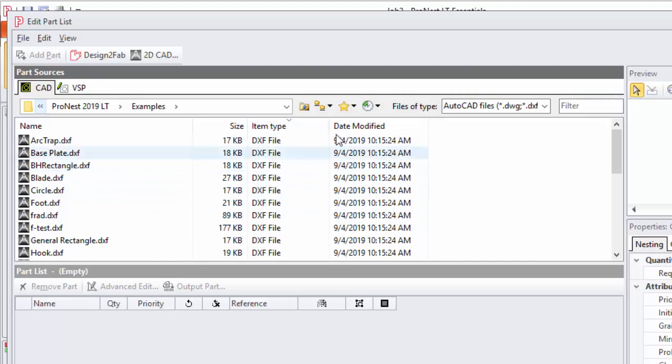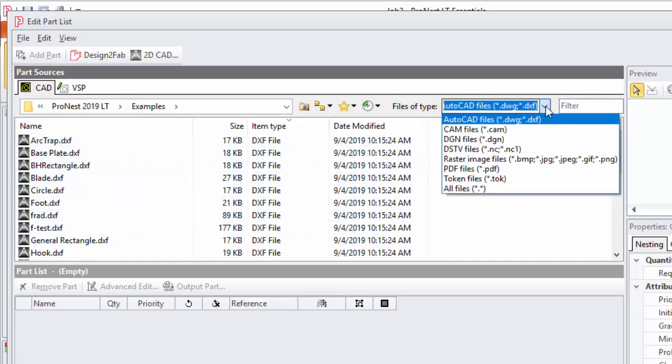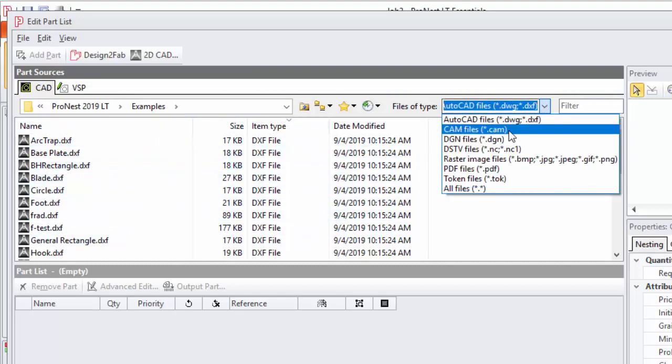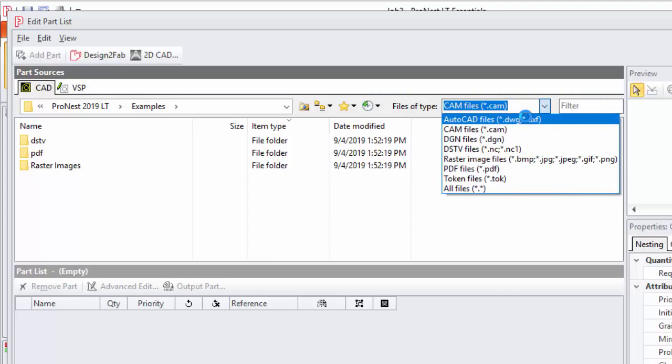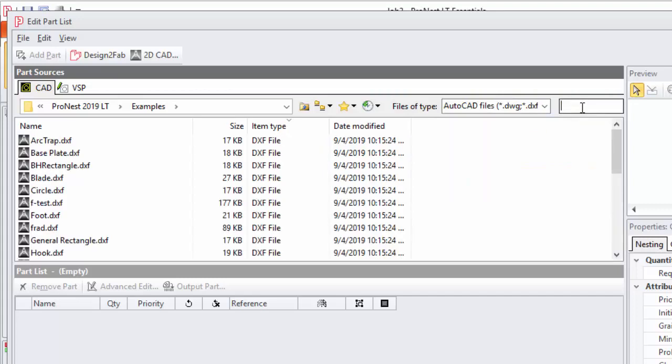If I set this to something different, like CAM files, now only files with a dot CAM extension will show up in that folder. There's also a filter here. This is useful if you have a folder that contains many parts and you want to narrow it down a bit. You can just type in this box and only files that contain that name will be displayed.